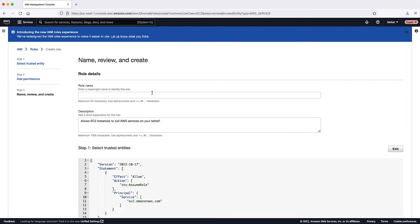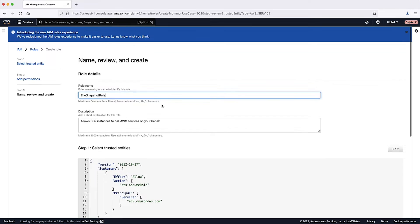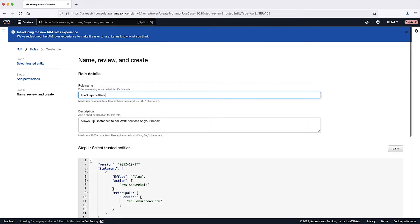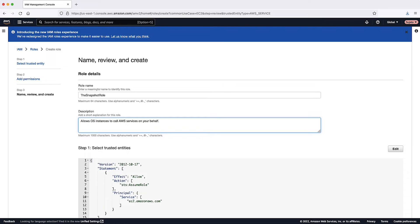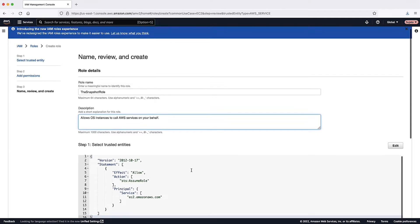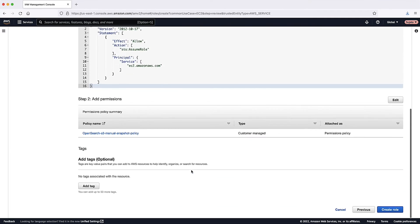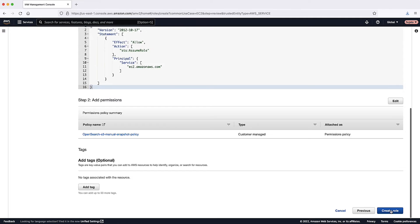For the role name, enter the snapshot role. In the description, change EC2 to OS, so it will read: allows OS instances to call AWS services on your behalf. Choose Create Role.